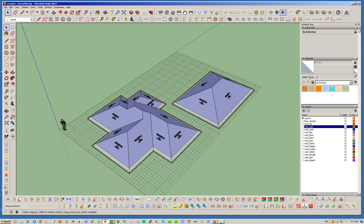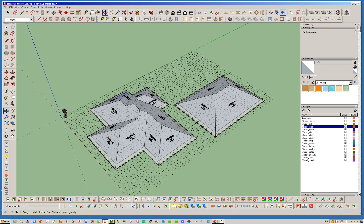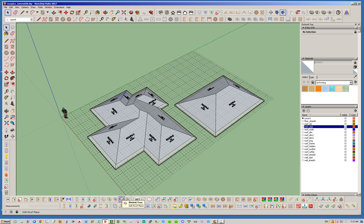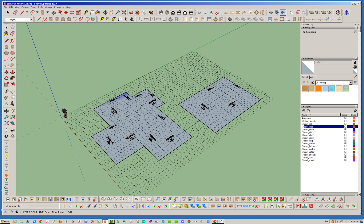Alright so to go ahead and change this up all we do is click the edit roof plane tool. Notice how it hides the primitive geometry, and if you actually have all the framing and sheathing and cladding it will hide that as well. It'll turn those layers off.